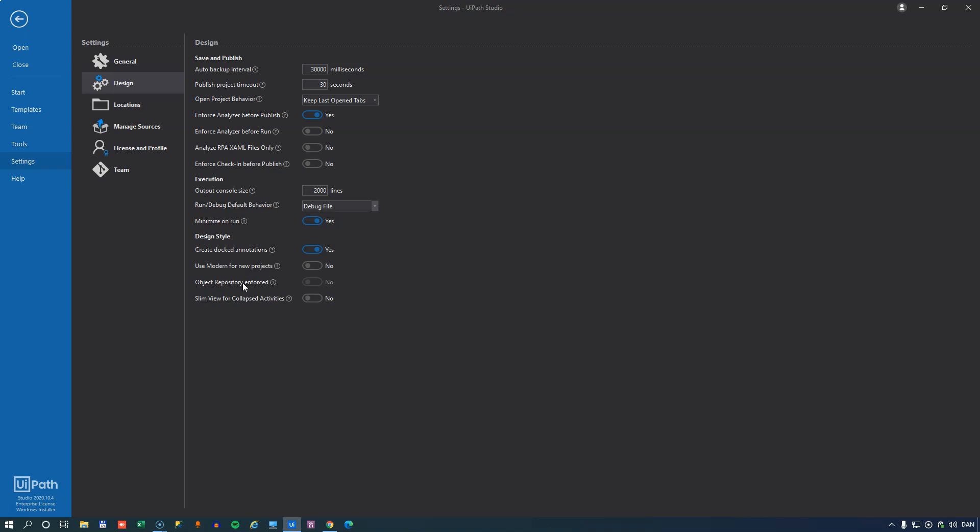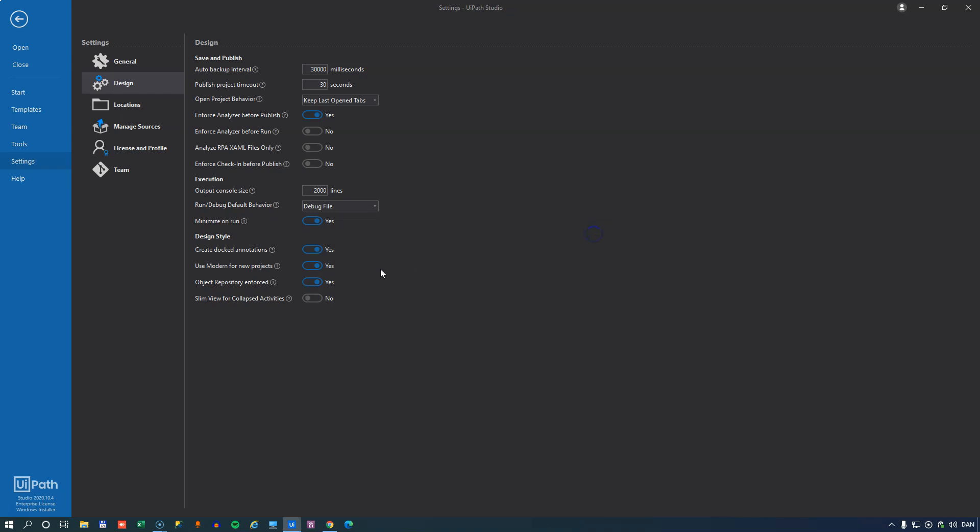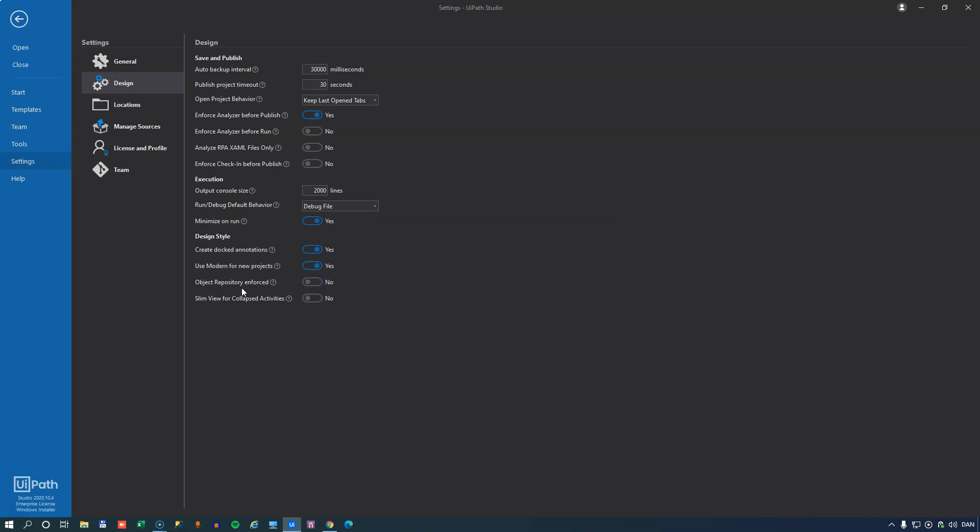Object repository is closely related to the modern design experience. And this option is actually disabled unless you have the use modern for new projects enabled. Then you can enforce that you have to use the object repository. I'm not going to do that now, but it's not a bad idea actually. It's a little more trouble, but you'll be happy in the end. And then slim view for collapsed activities just defines whether or not a collapsed activity takes up a little more or a little less space.